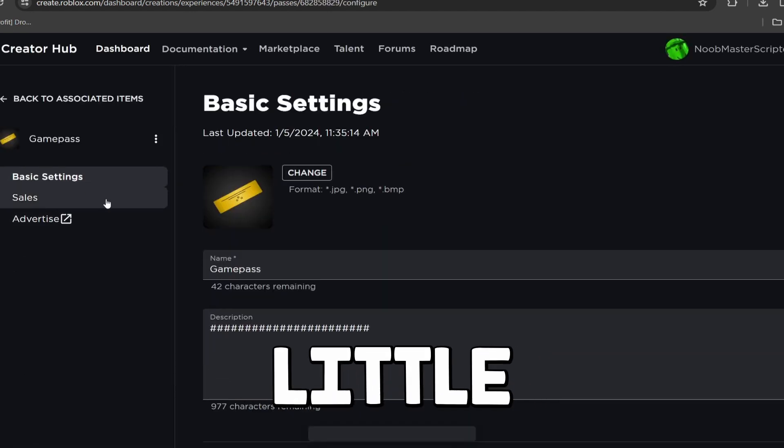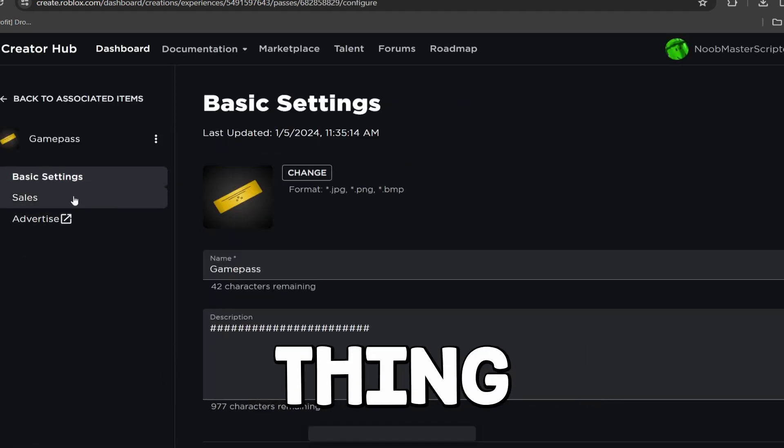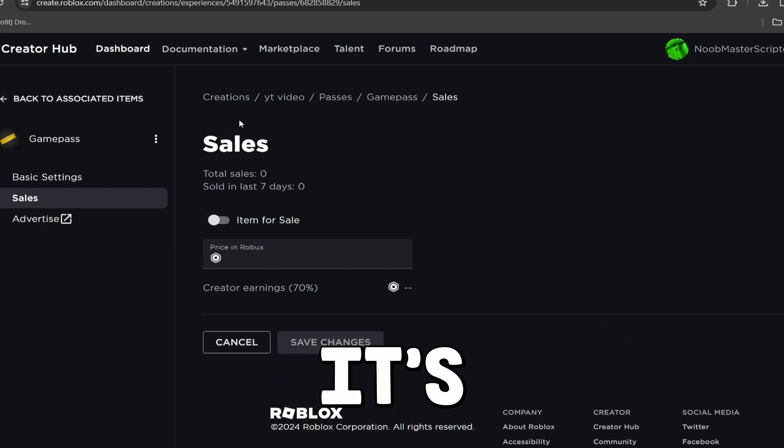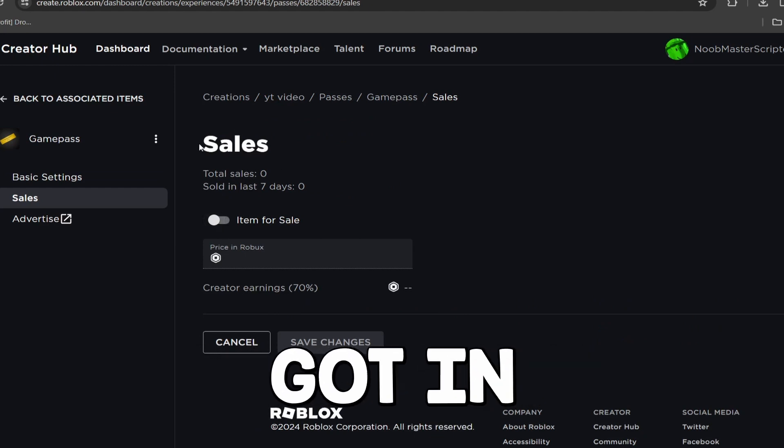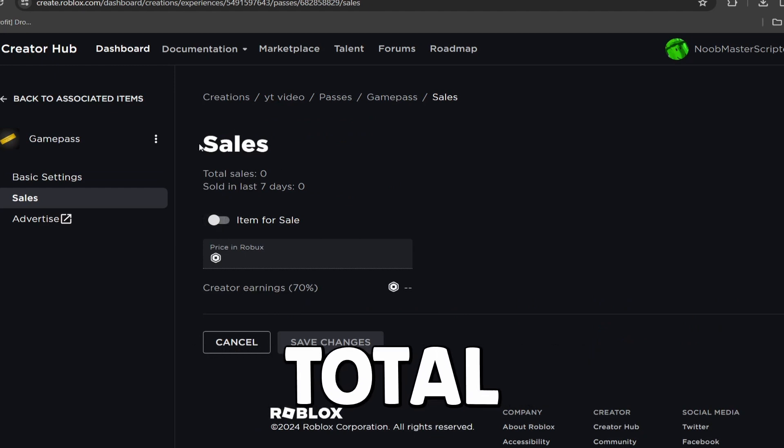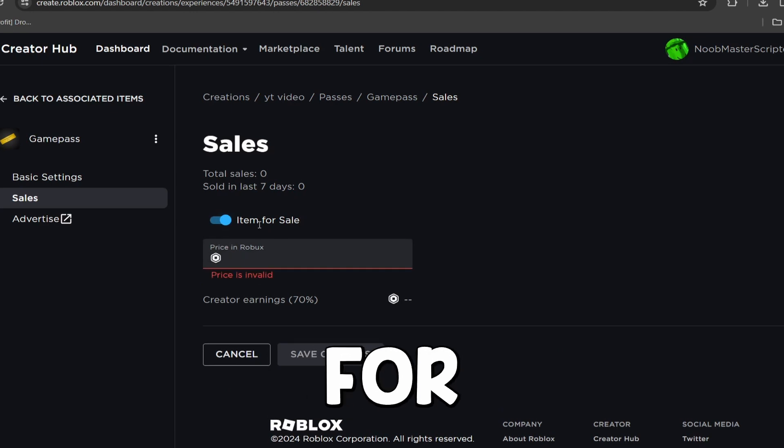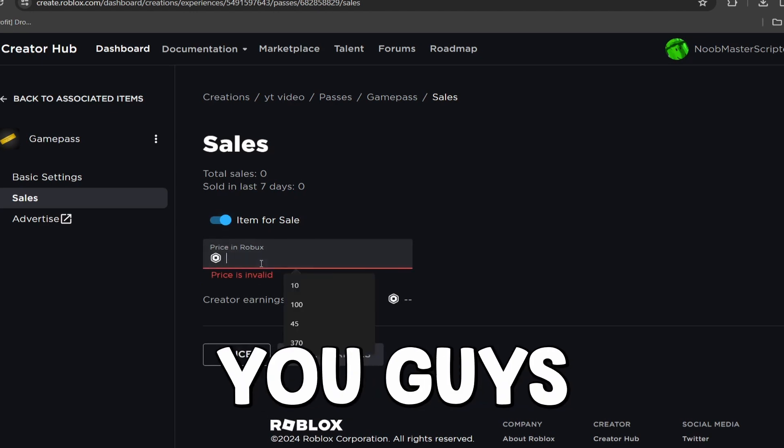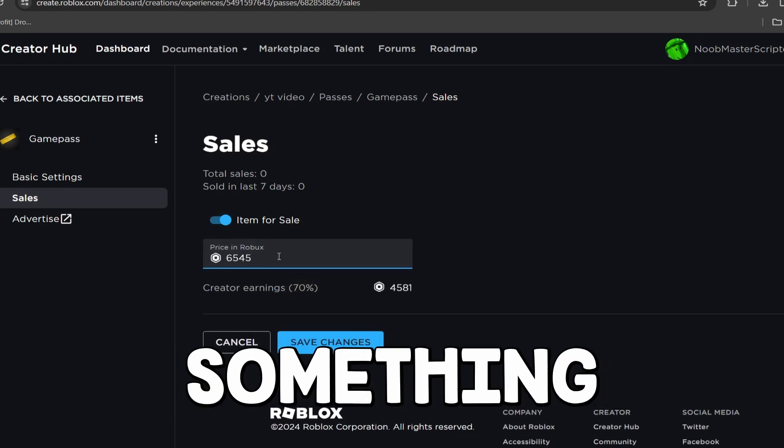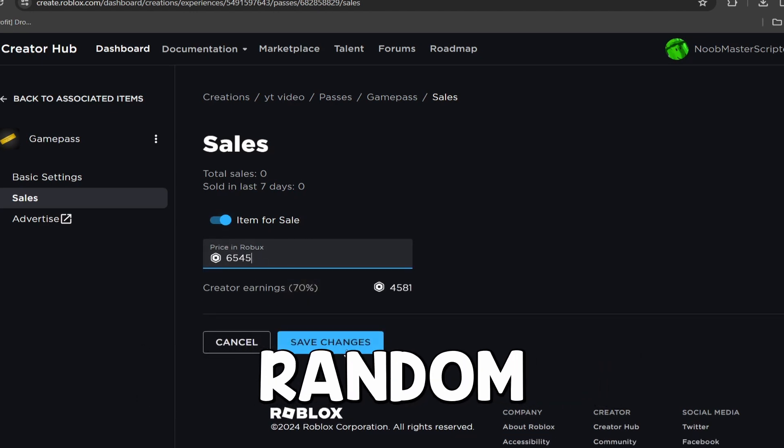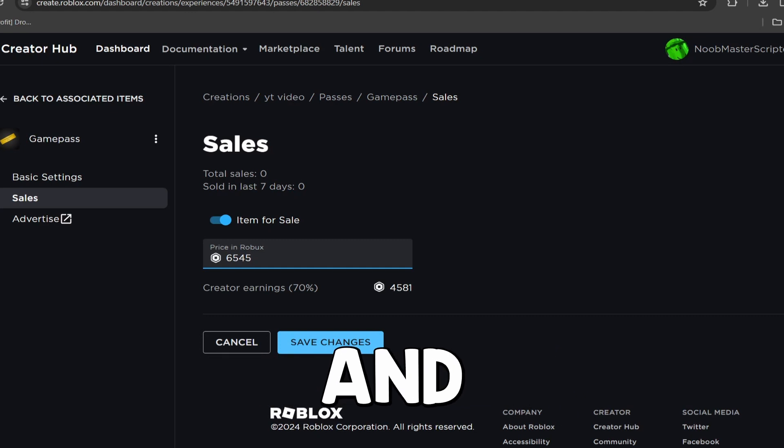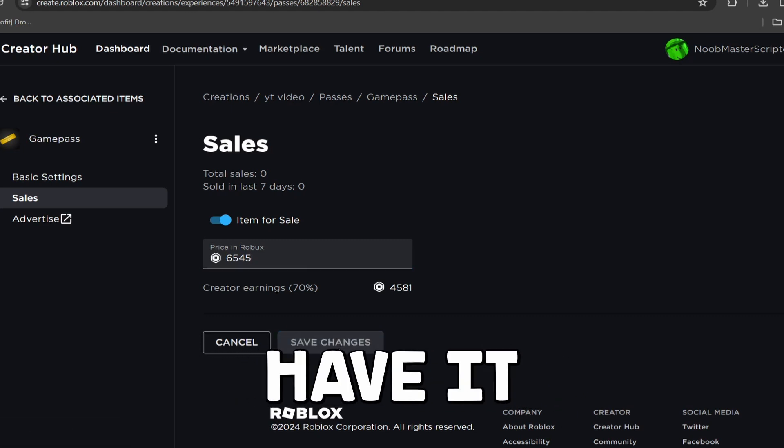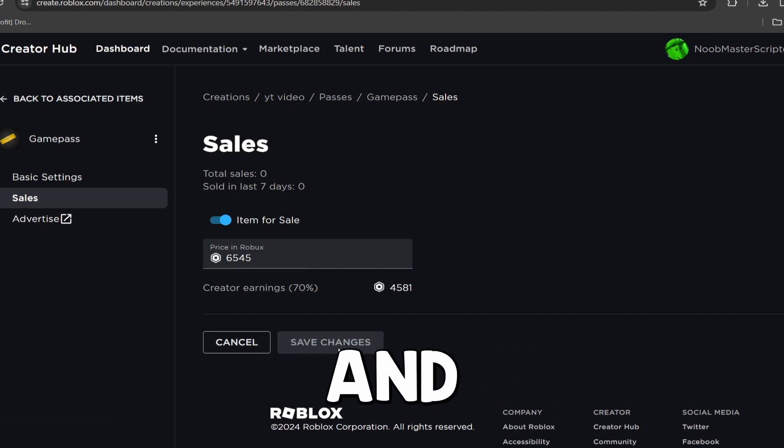Go over to this navigation and click Sales, and then it's going to tell you all about the sales, how many sales you've got in the last seven days, how many total sales you've got on this, but simply click on Item for Sale, and then you guys can set the price. I'm going to set it for something random, and I'm going to go ahead and click Save. Now, as you guys can see, we do have it set up and saved.